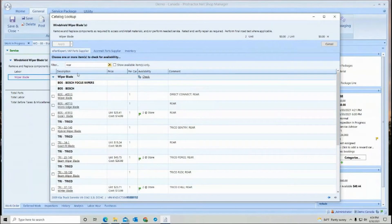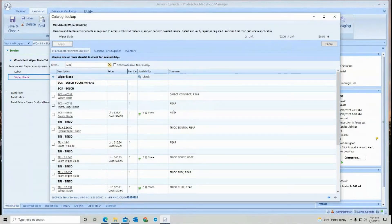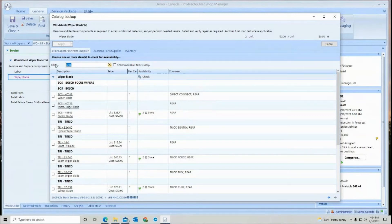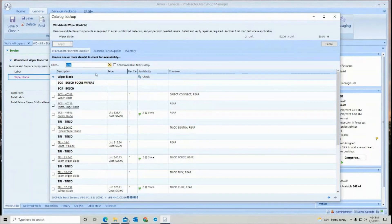So here I typed in rear and it pulled up everything with rear in the comments also. So anytime you are searching in here for a part, remember your filter will search description and comments at the same time.